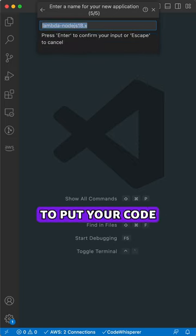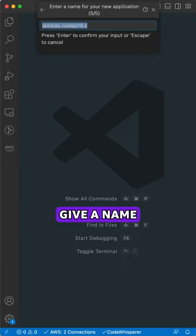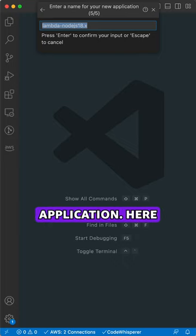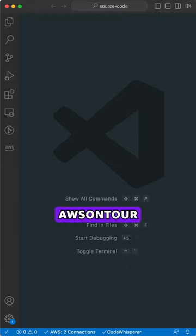Select the folder to put your code. Give a name to your application. Here, AWS On Tool.